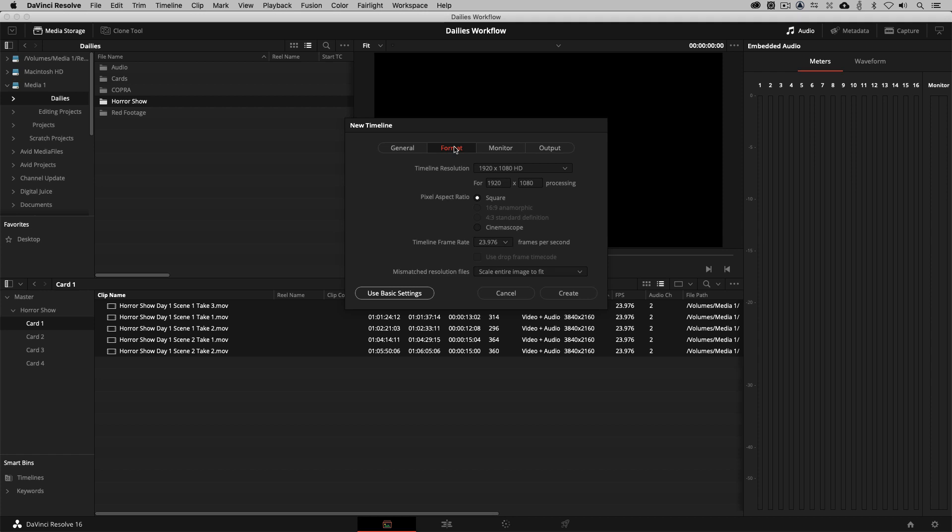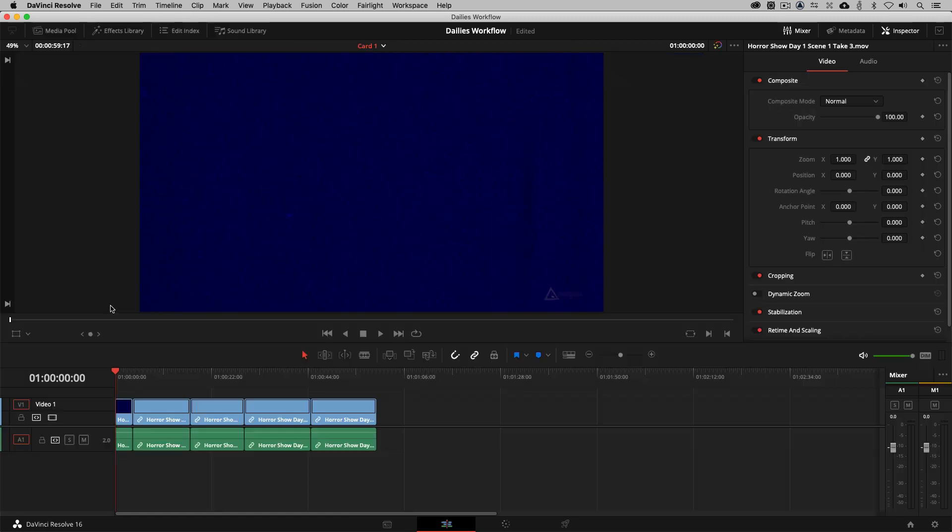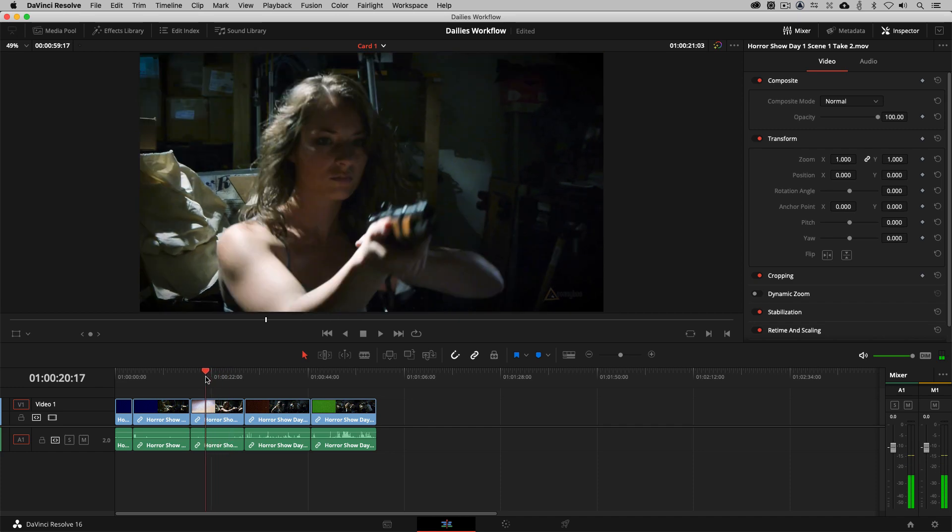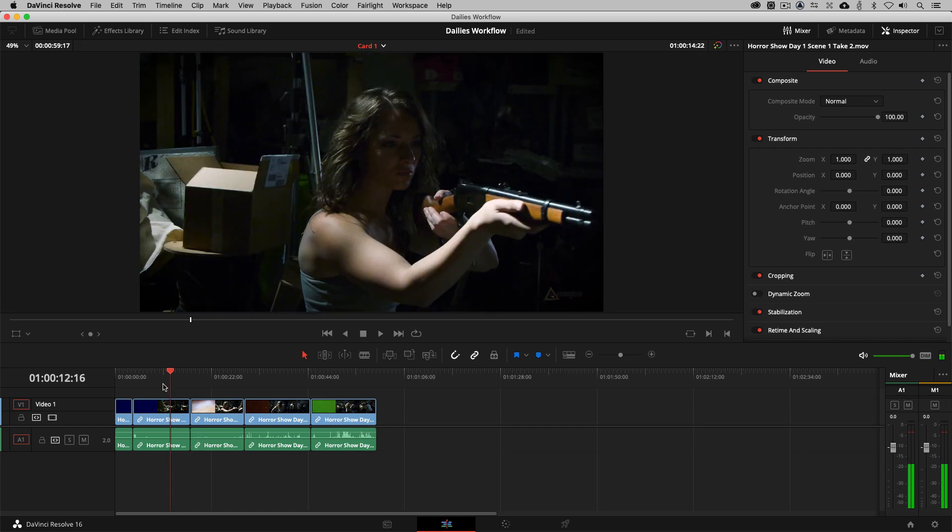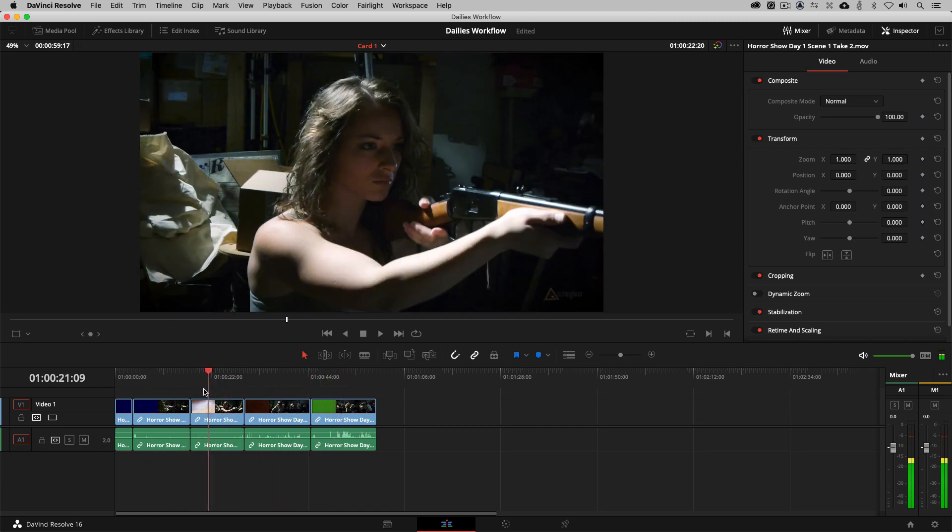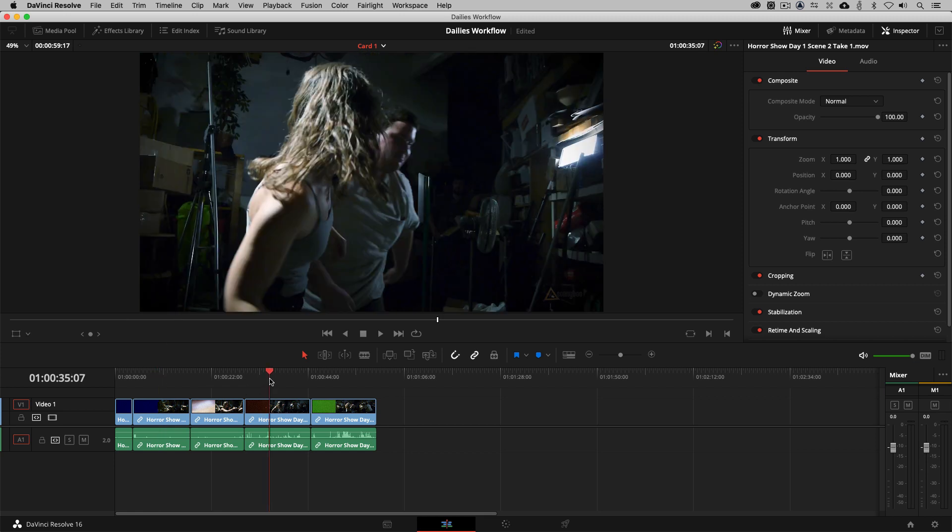Now this footage here is UHD, 3840 by 2160. And you'll notice that it's 23.976 frames per second. Now that is the important number, 23.976 frames per second. We need to make sure that our timeline's frame rate matches our clip frame rate. As far as the resolution goes, that really depends on how you want to work. In this example, we're going to be creating a DNX HD 36 dailies, 1920 by 1080. So we actually have the timeline set up exactly the way that we need to have it set up. And what we're going to do is we're going to make sure that we scale the entire image to fit because it's actually a 16 by 9 aspect ratio. I'm simply going to say create, and what's going to be created for us is a timeline that is 1920 by 1080 at 23.976.